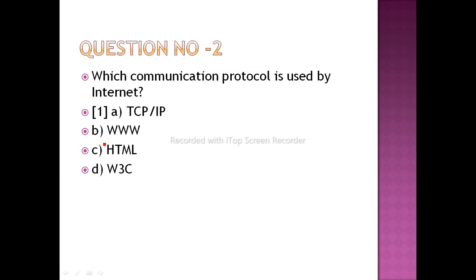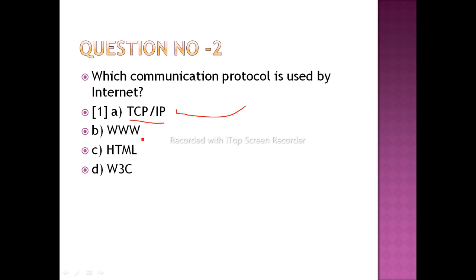Which communication protocol is used by the internet? First of all, you need to understand what a protocol is. A protocol is part of networking — it is a set of rules or regulations required for proper functioning of the internet. TCP/IP means Transmission Control Protocol and Internet Protocol.